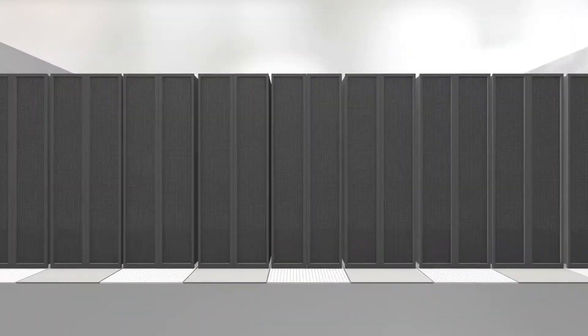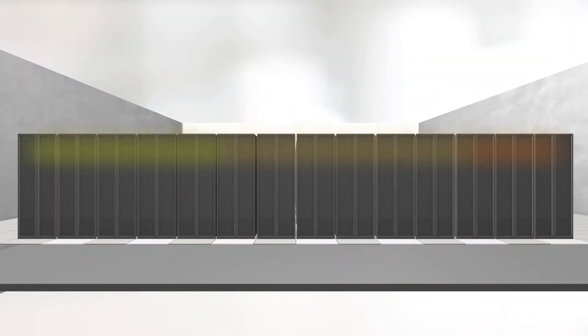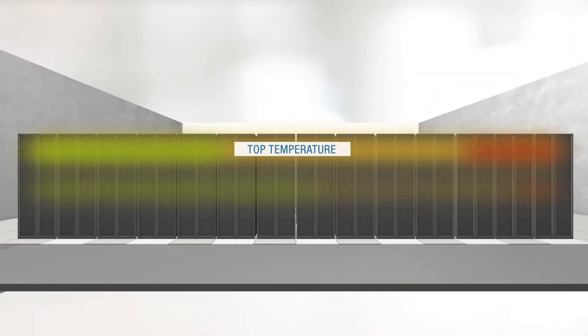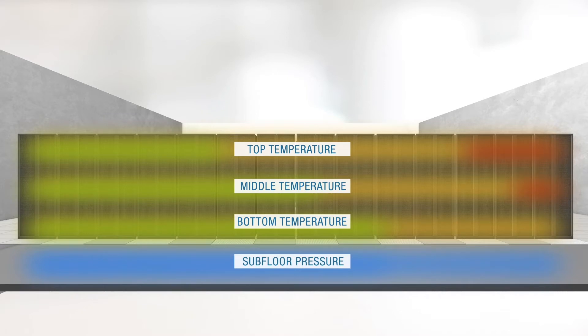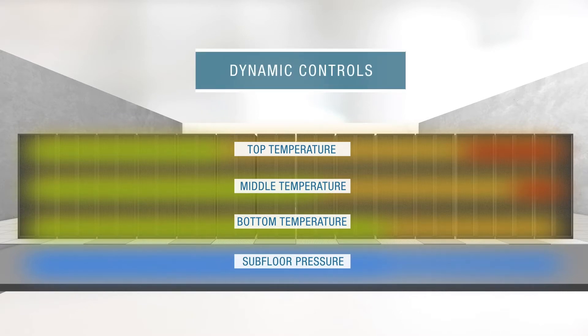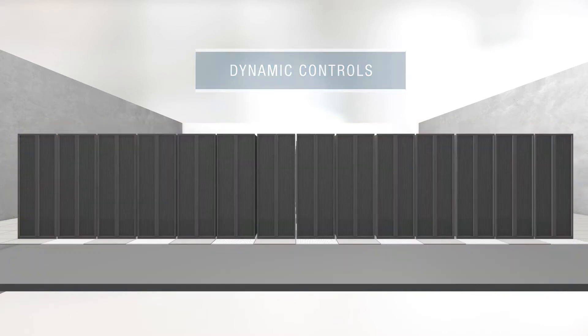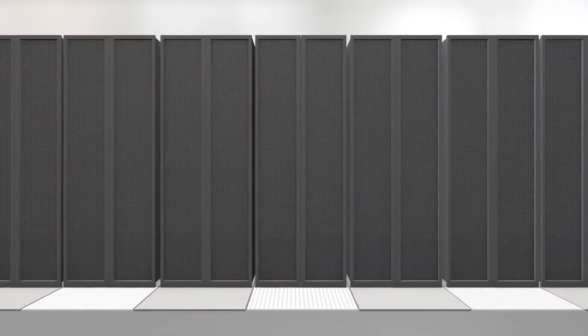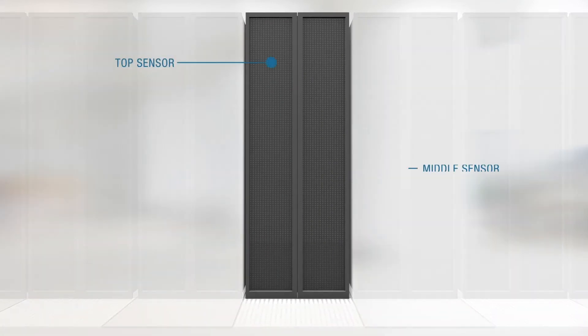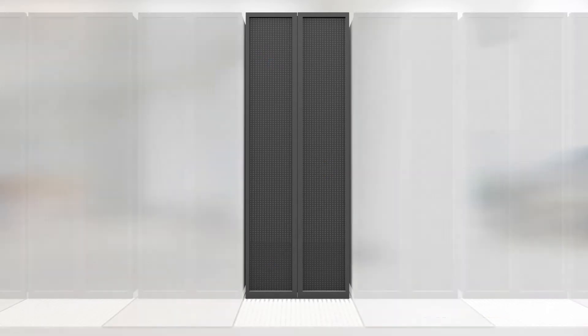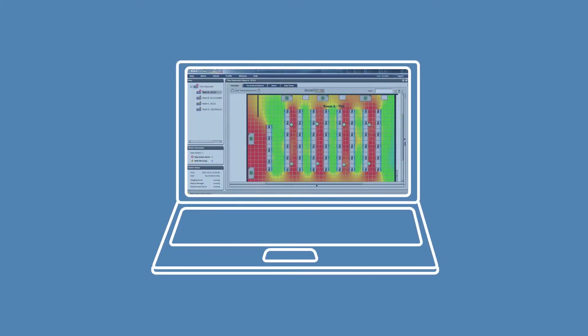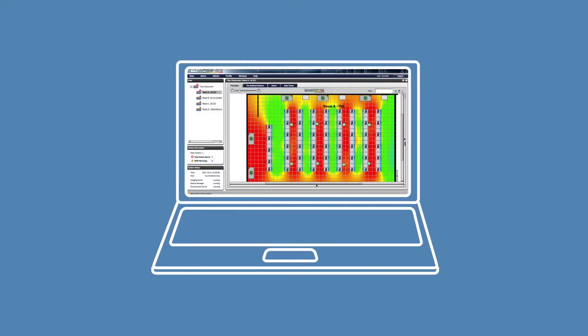Active control was the logical solution for these issues. Active control enables data center operators to control cooling resources dynamically to better align capacity and demand. It acts on data received from Synapsense wireless sensors, which measure server inlet temperatures and subfloor pressure differentials to manage cooling unit return temperature set points and variable fan speeds.